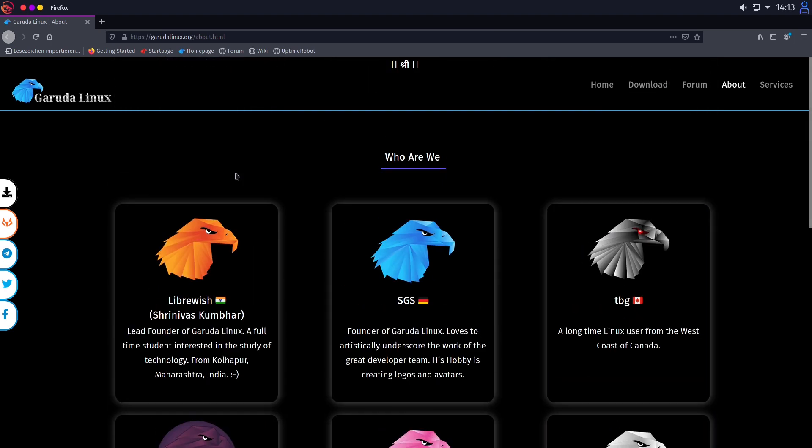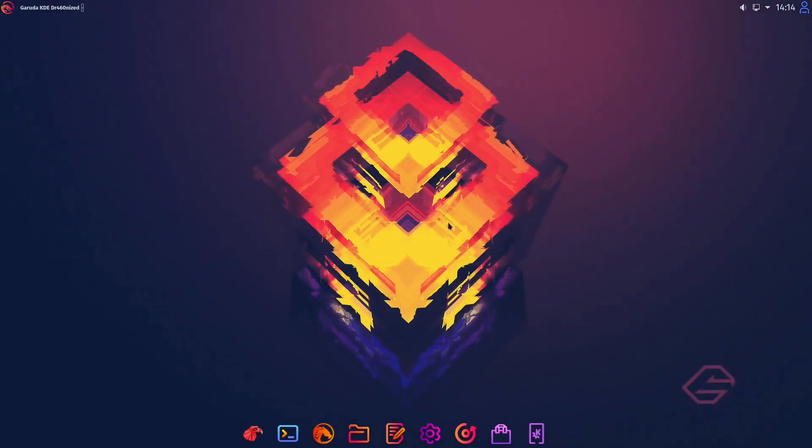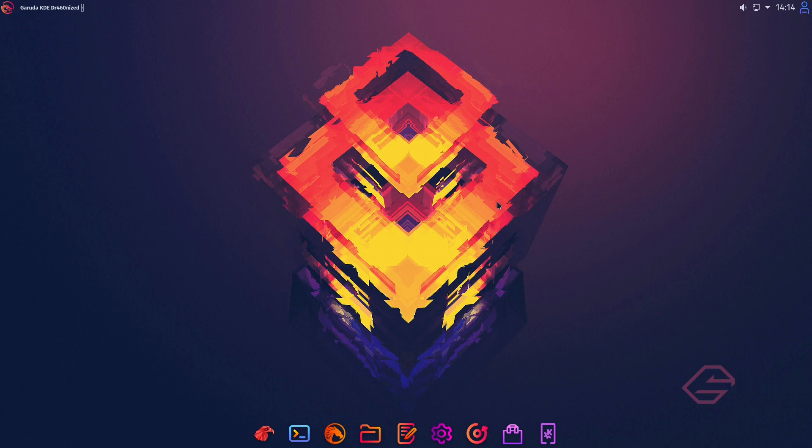And if we look to the about side of Garuda we only have 8 team members. Just let it sink in for a second. And those are our editions. So I will close our browser and here we have our KDE Dragonized.